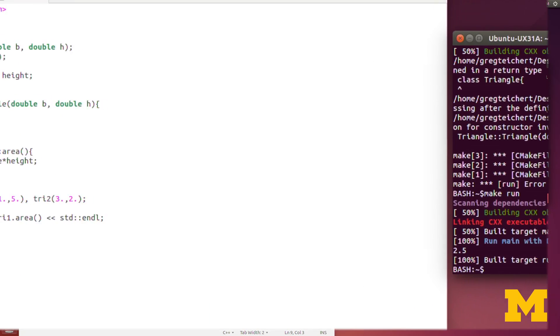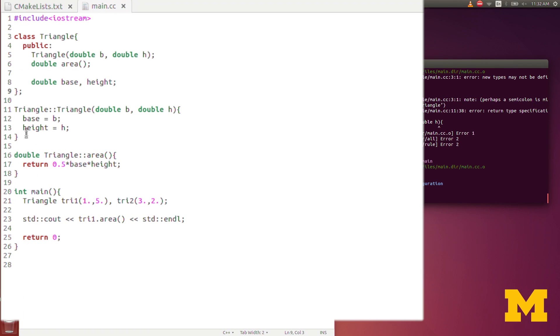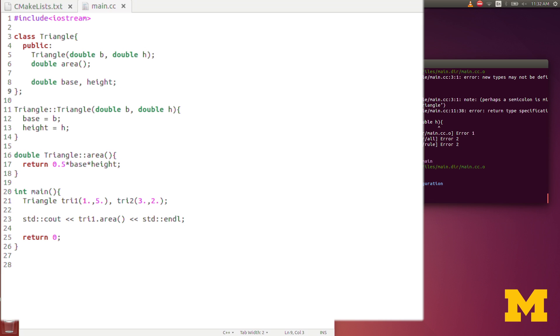Let's see if that fixes it, and it does. Again, the class declaration, it's a little bit different from function declarations, because we need that semicolon afterwards. We see that it did indeed print to the screen the area of triangle1. Half the base times the height is 2.5.